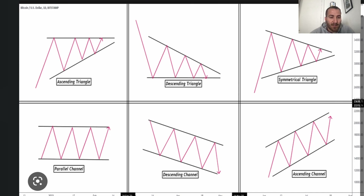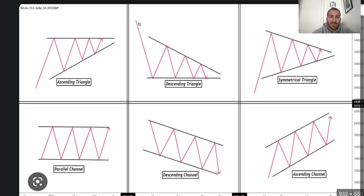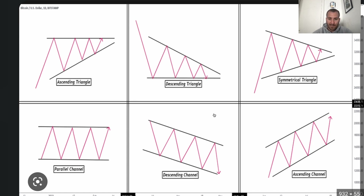A descending triangle is when price falls down, it reaches a low, bounces, comes back down, meets that low, bounces, and keeps on repeating this pattern until it breaks down. On the opposite end, an ascending triangle does quite the opposite — price goes up, it meets a resistance level, comes back down, goes up, and meets that same price again.